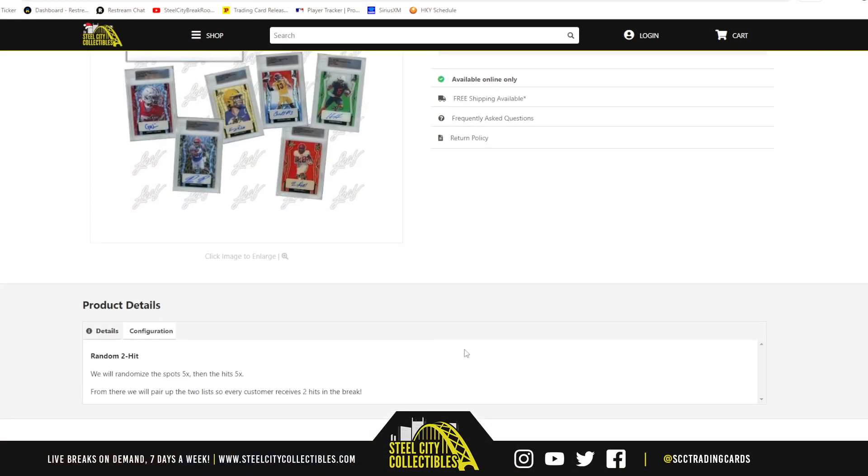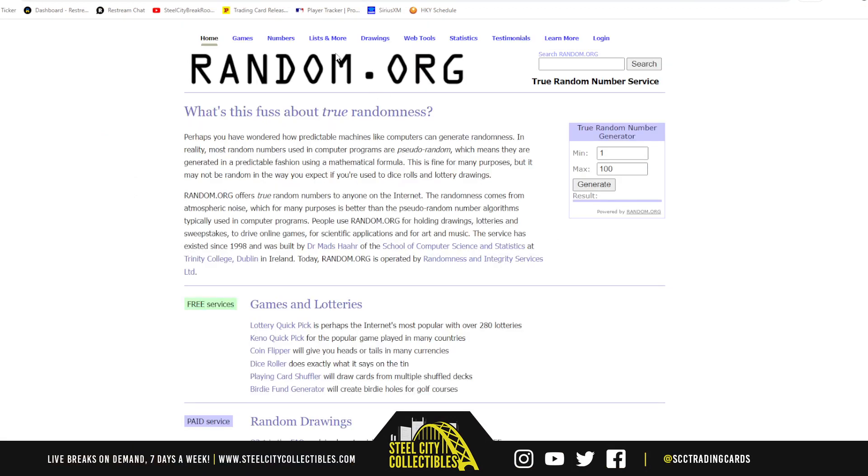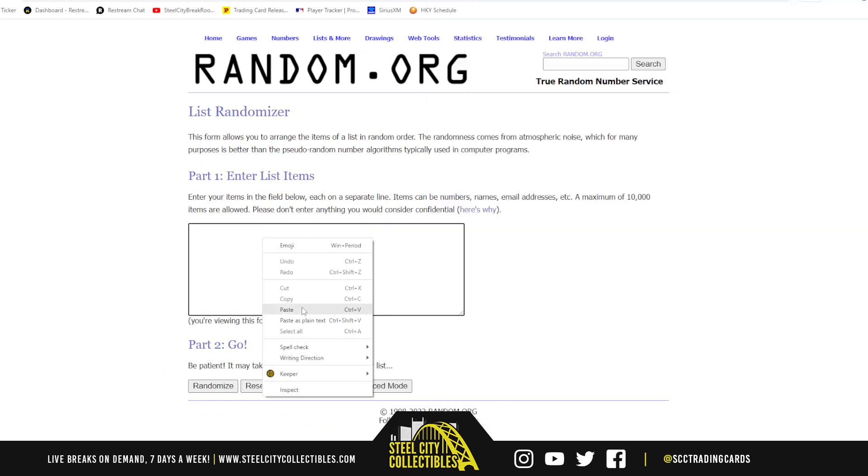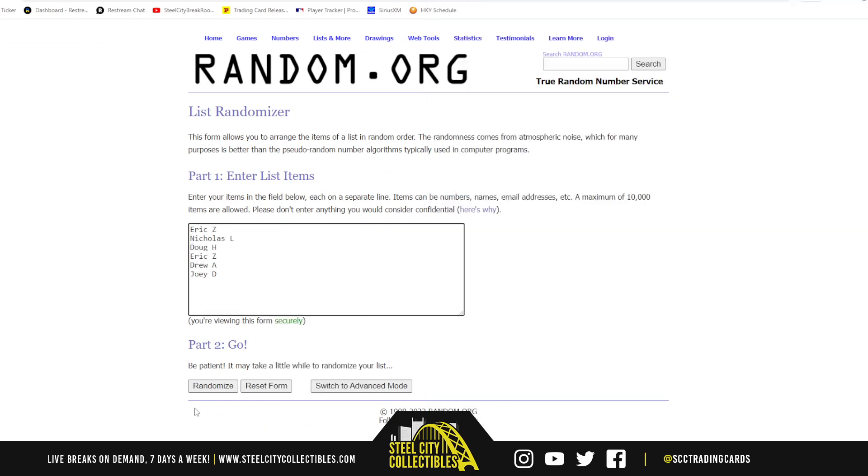Jump over here, we're going to randomize the spots five times, then the hits five times. Pair those two lists up so that every customer gets two hits in the break. Go over to random.org. There are the six names.